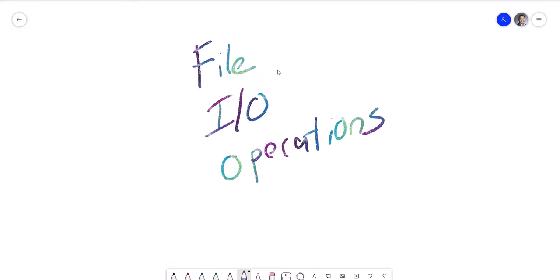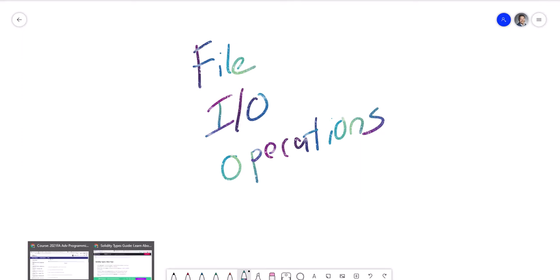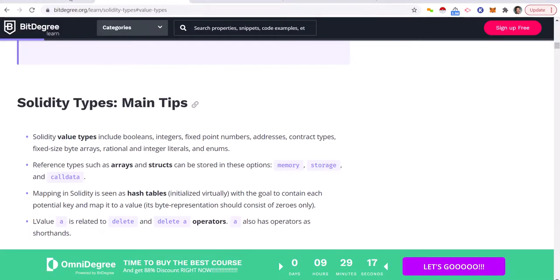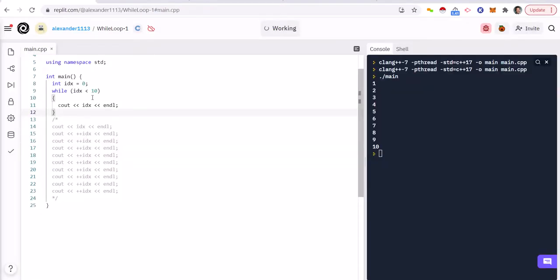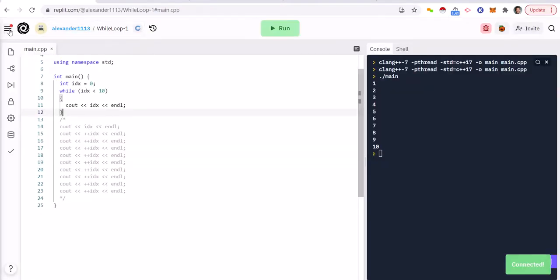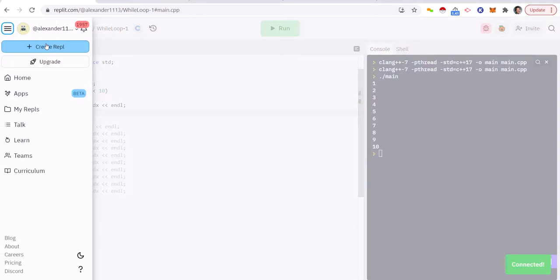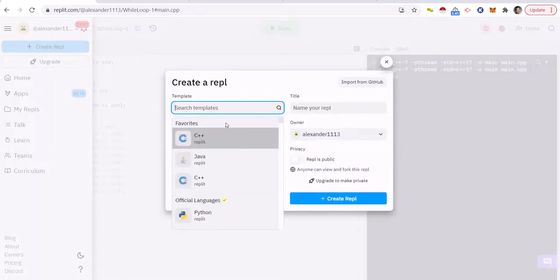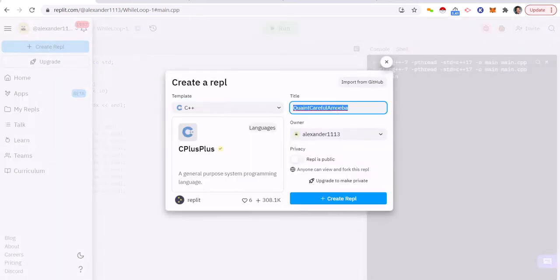What is up everybody, welcome back to my advanced programming course using C++. Today we're going to talk about file I/O operations. So we're going to start the initial journey on how to manipulate files. The easiest way for me to show you that is by going into the compiler. So let me create a replet here, call it file I/O.